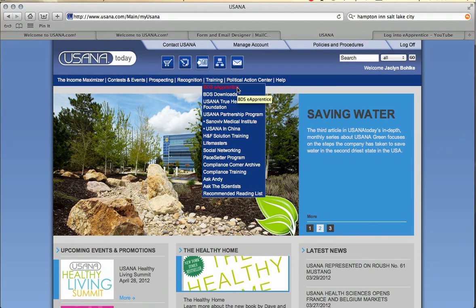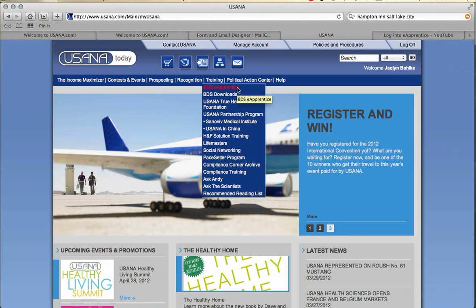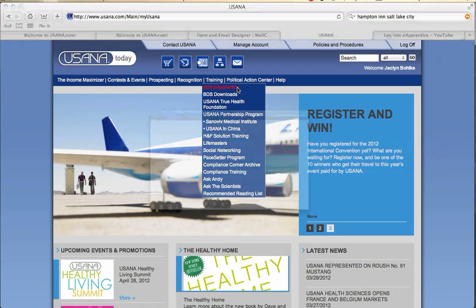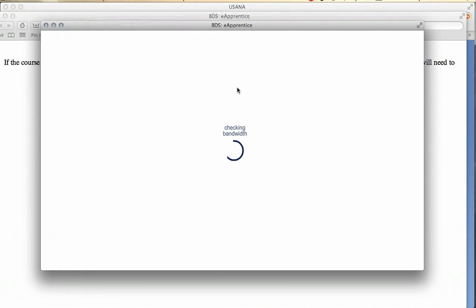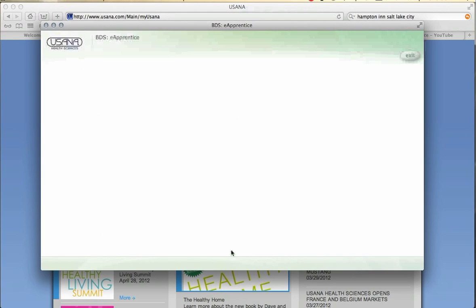Now don't get worried — don't worry so much about learning the entire website, because eApprentice is going to walk you through all of this. It is a phenomenal program that's going to help you do this from the comfort of your home. Go ahead and click on that and it'll launch eApprentice.